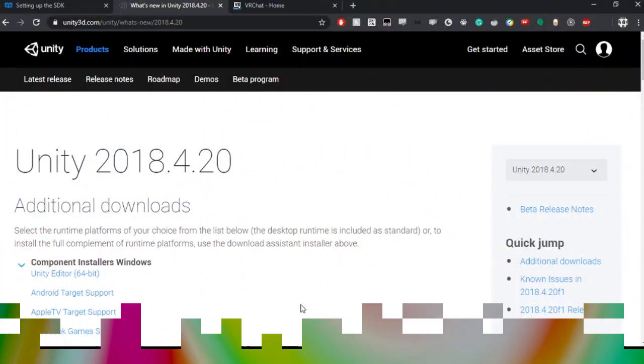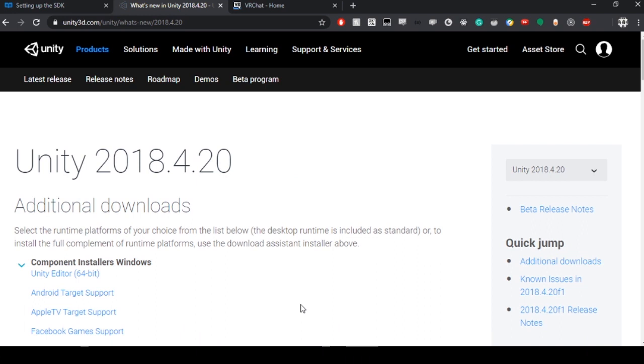Hey everyone, today I'm going to walk you through downloading the right version of Unity as well as the VRChat SDK 3 to your computer so that you can start creating content and developing worlds in VRChat.